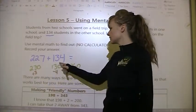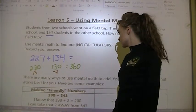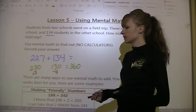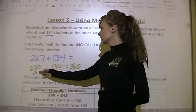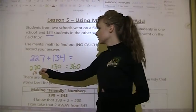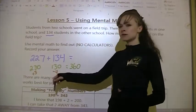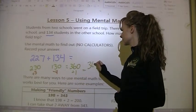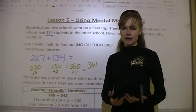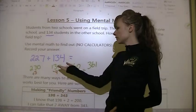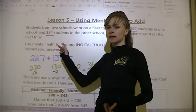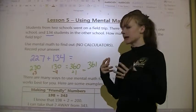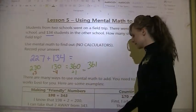But I added 3 to get 230 and took away 4 to get 130, so now I need to adjust. If I added 3, I need to take away 3; and since I took away 4, I need to add 4 back. Those mostly cancel each other out, and I just go up 1 more, giving me 361.